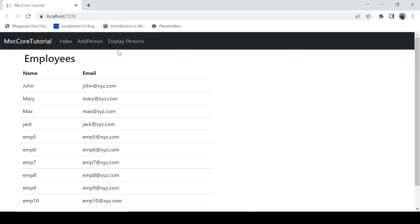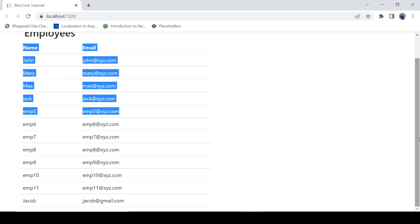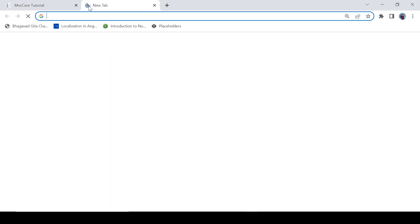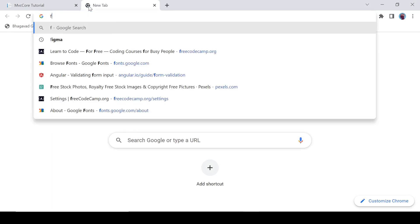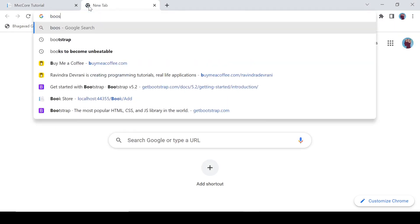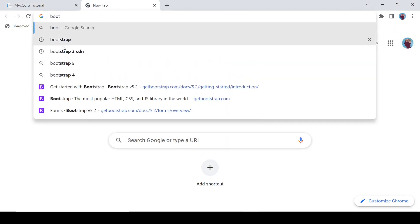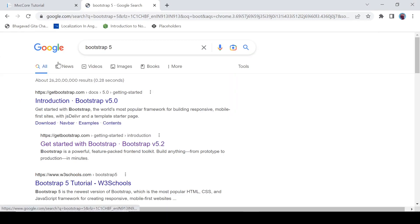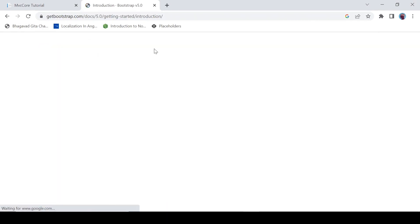This is how our employee list is looking now. Let's add a search functionality using Bootstrap 5.